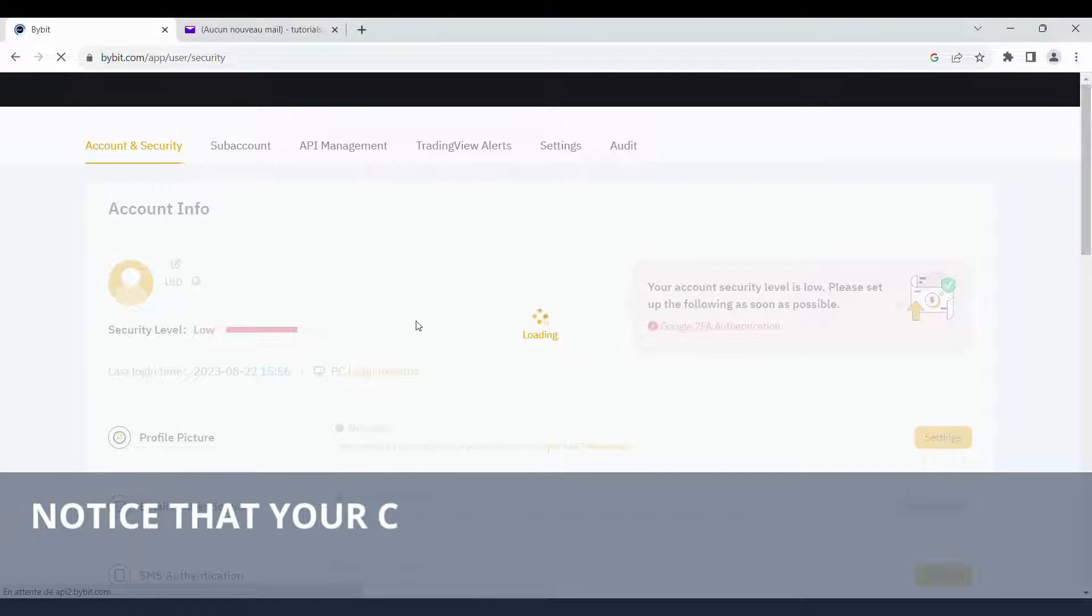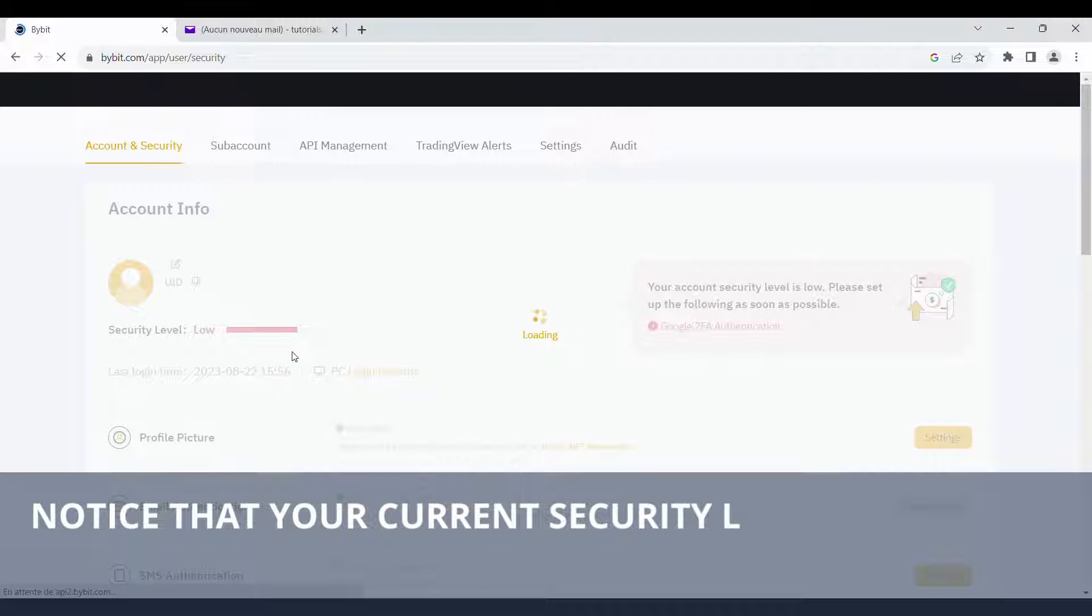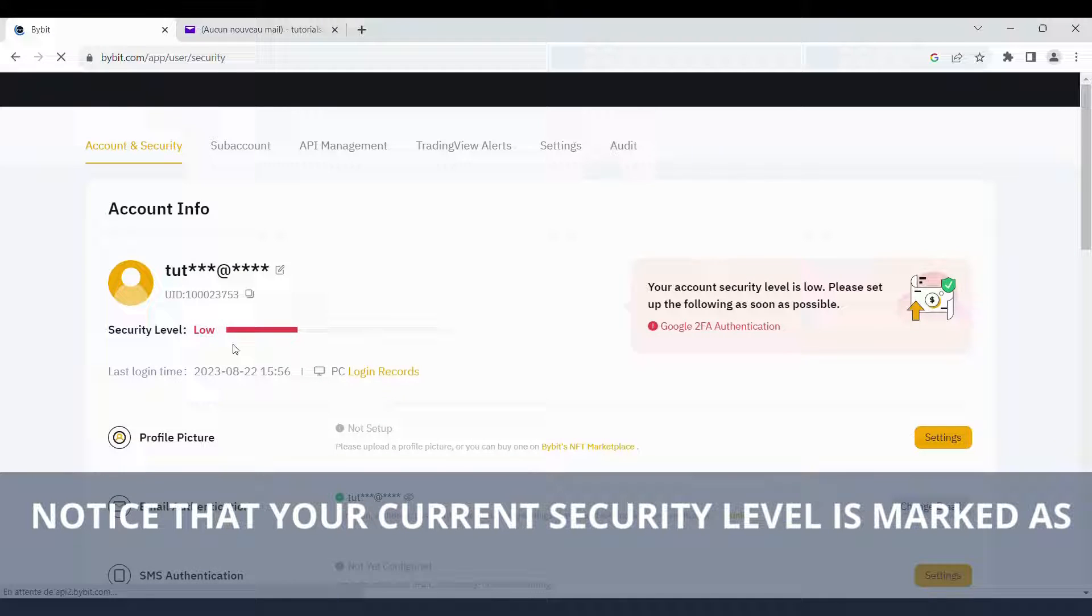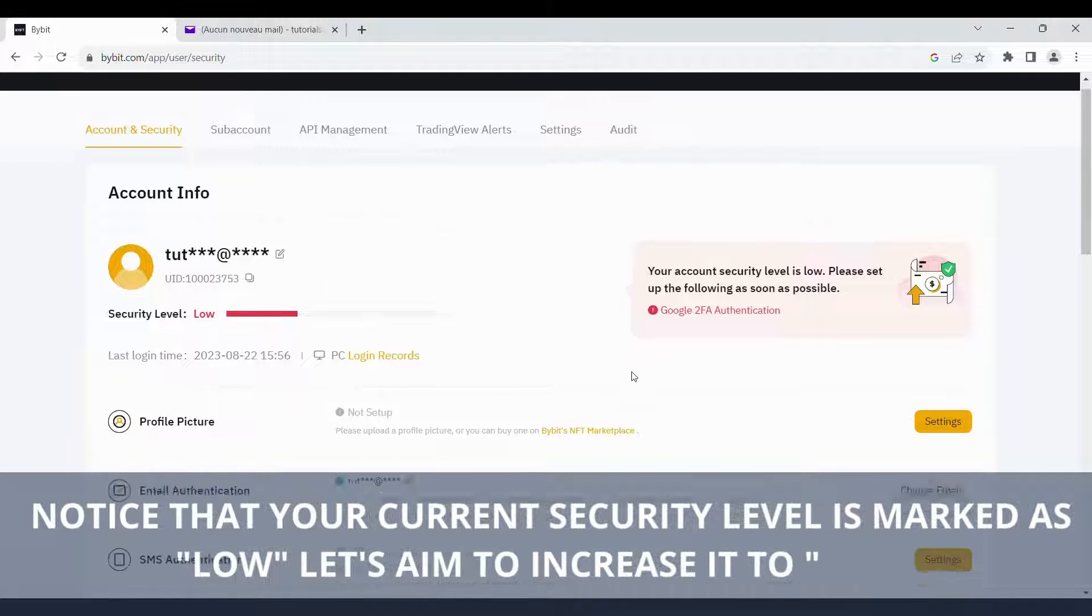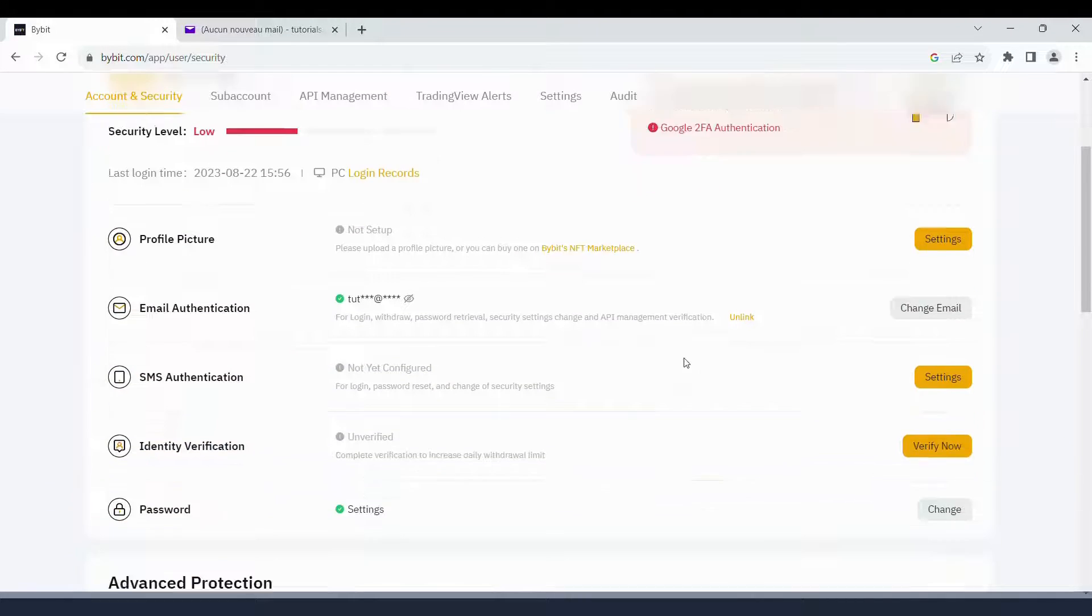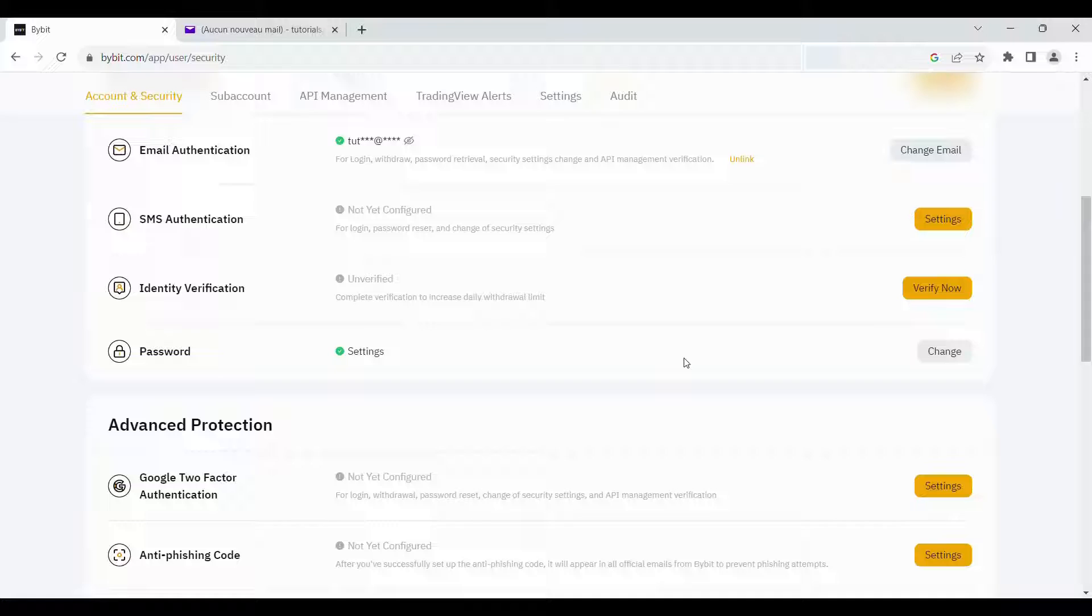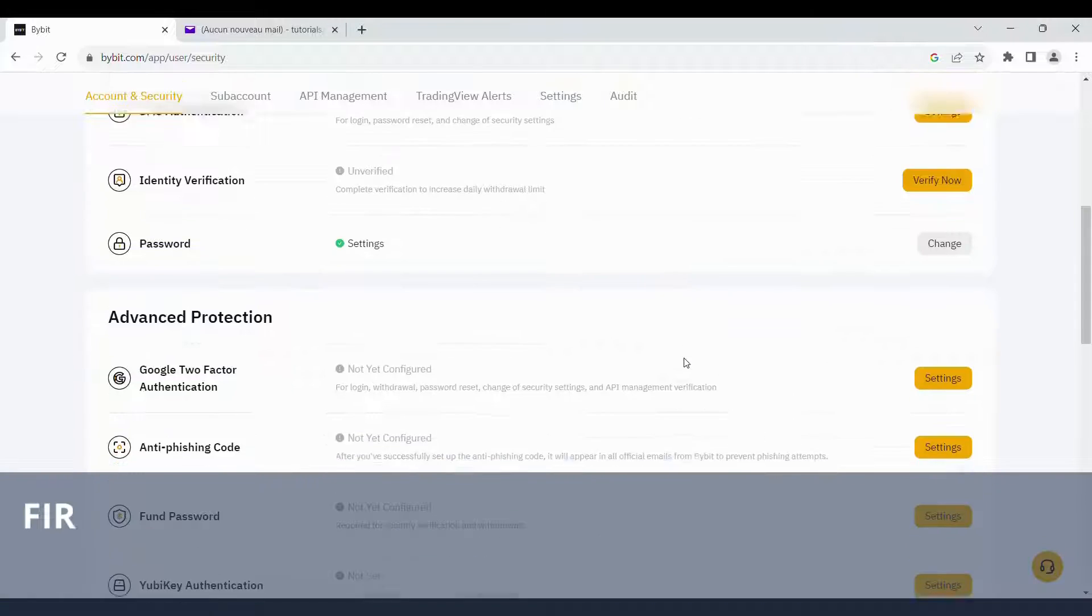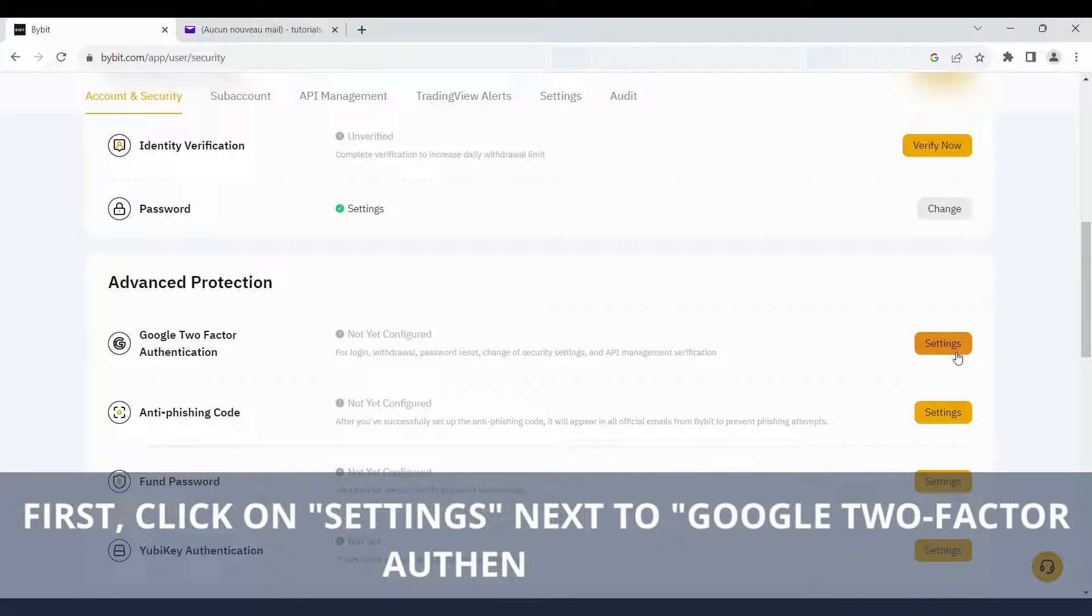Notice that your current security level is marked as low. Let's aim to increase it to high. First, click on Settings next to Google Two-Factor Authentication.